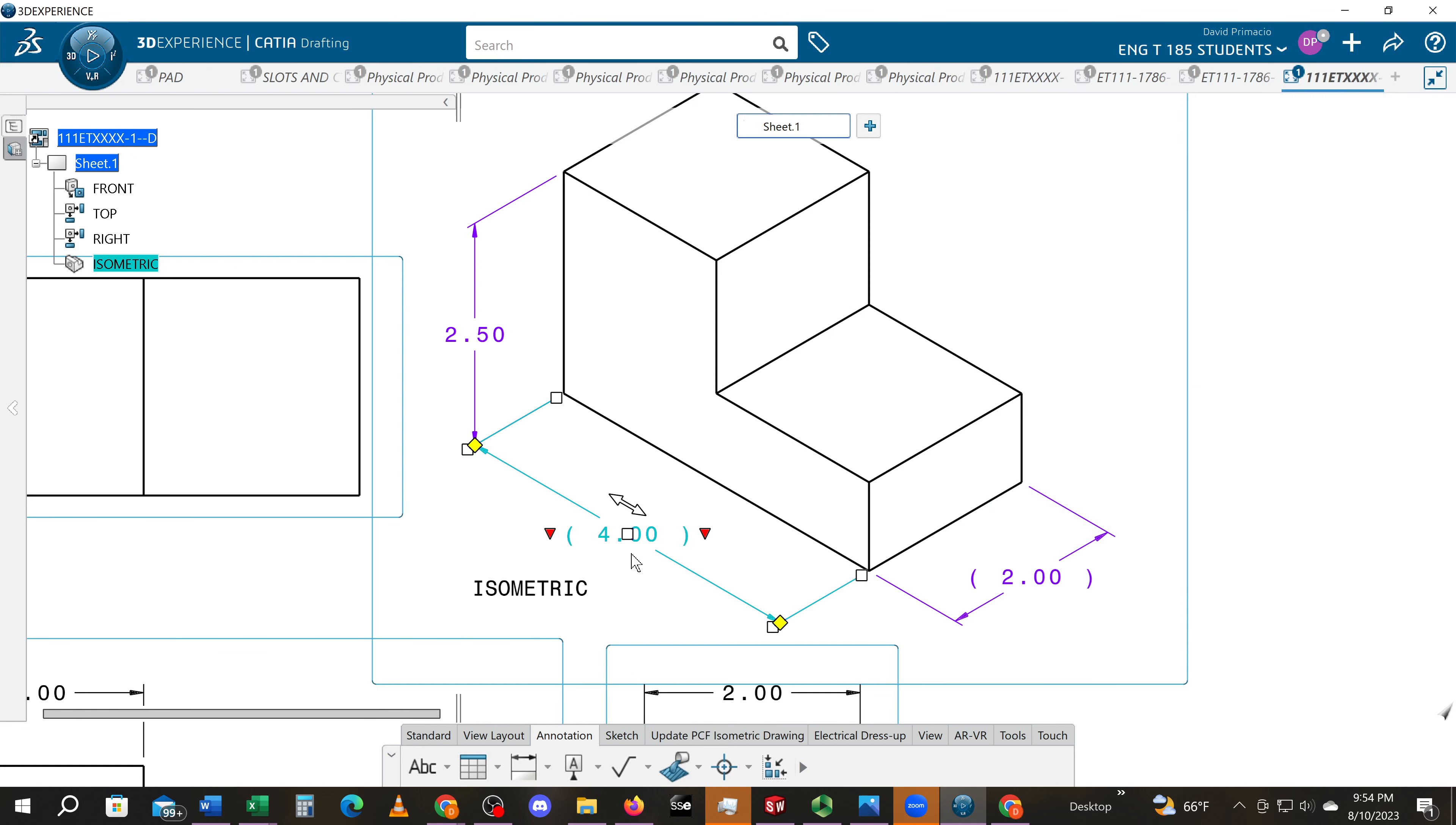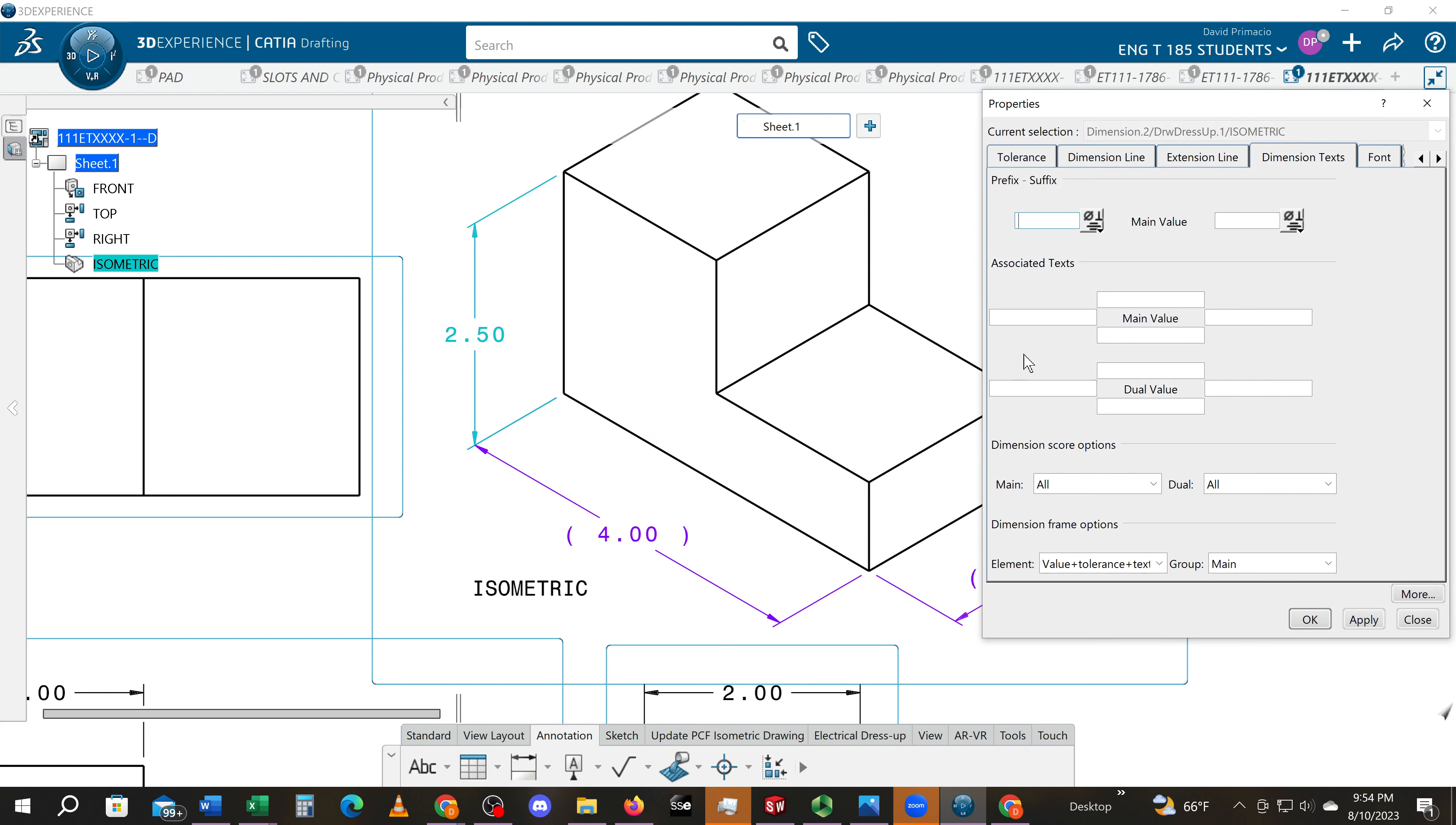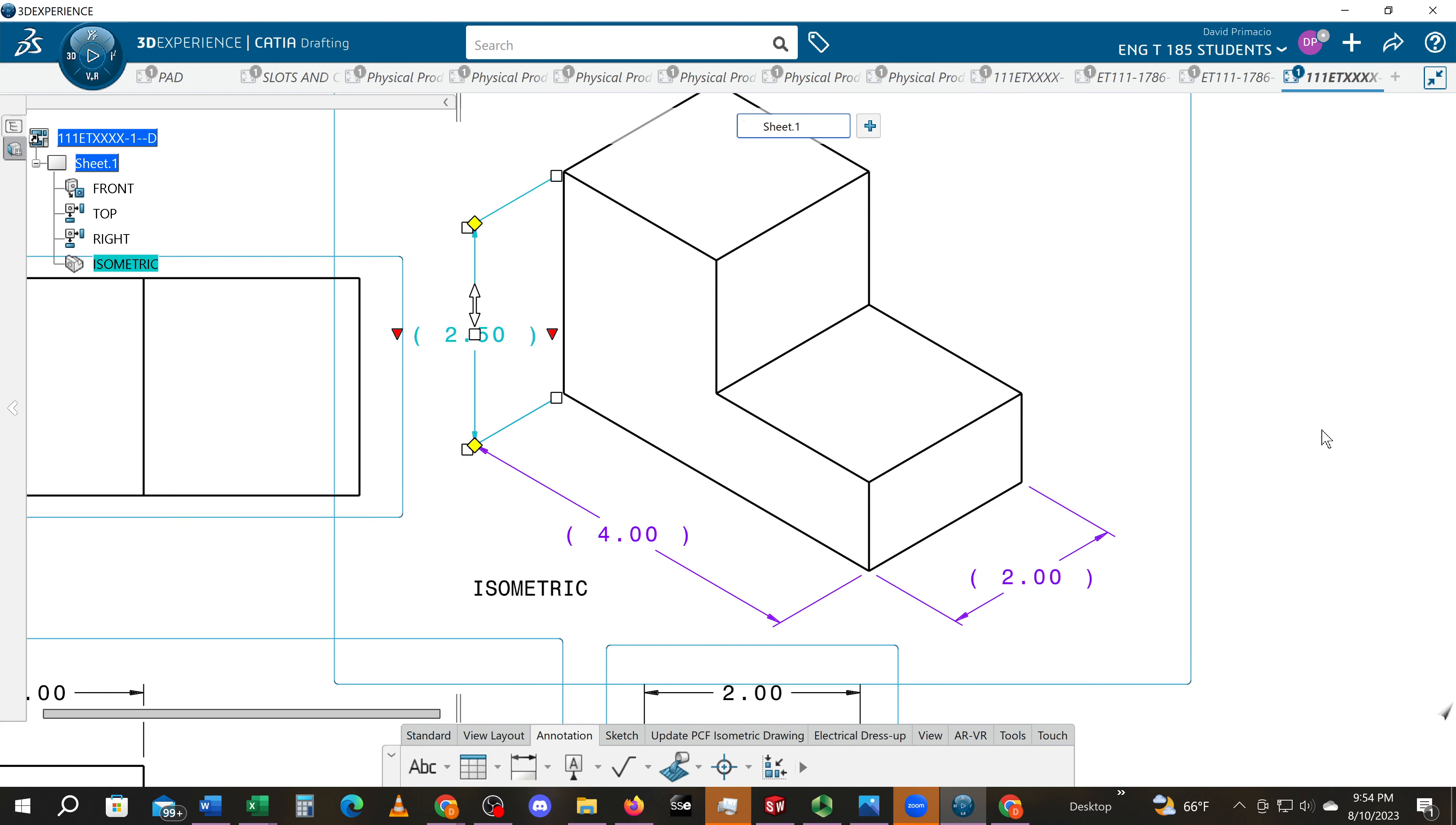And it puts those parentheses. One more time: right-click and Properties. In the dimension text tab, we're going to add dimension text to the value by putting parenthesis in the front and the back. This identifies it as a reference callout.